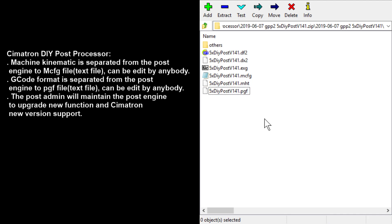I myself use this post to create all the posts that I do. With this DIY post or template post, if I have all the required information, I can make a post within minutes. It's possible.